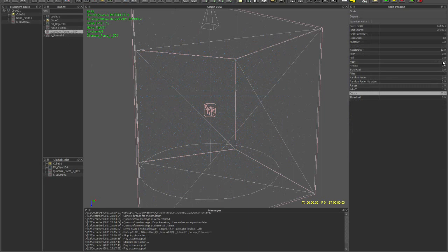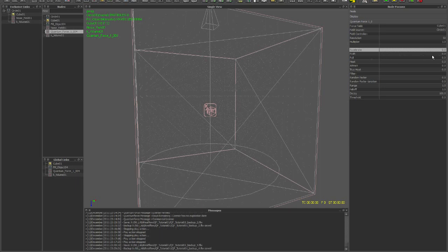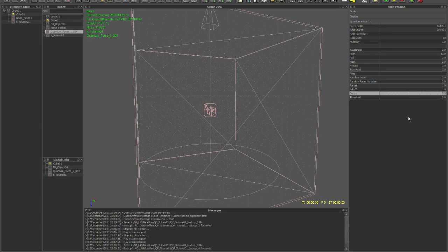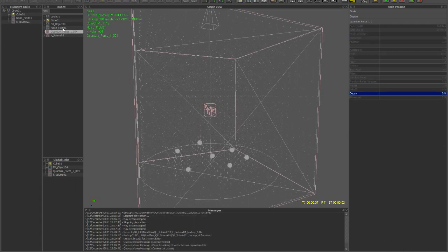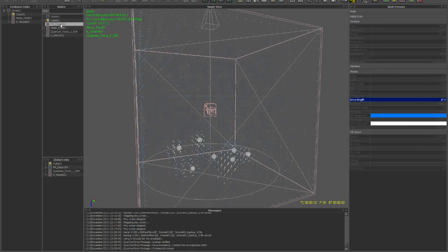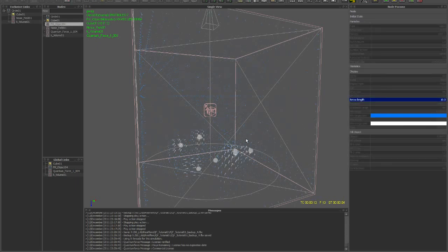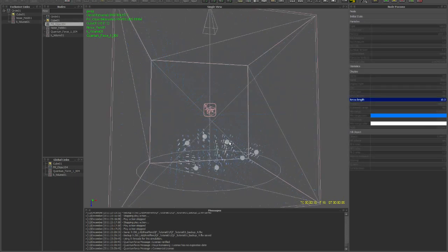Now let's see what happens when we turn accelerate to zero and just use push. Push affects the particles differently, it doesn't continually accelerate them and this can be good for a number of things.